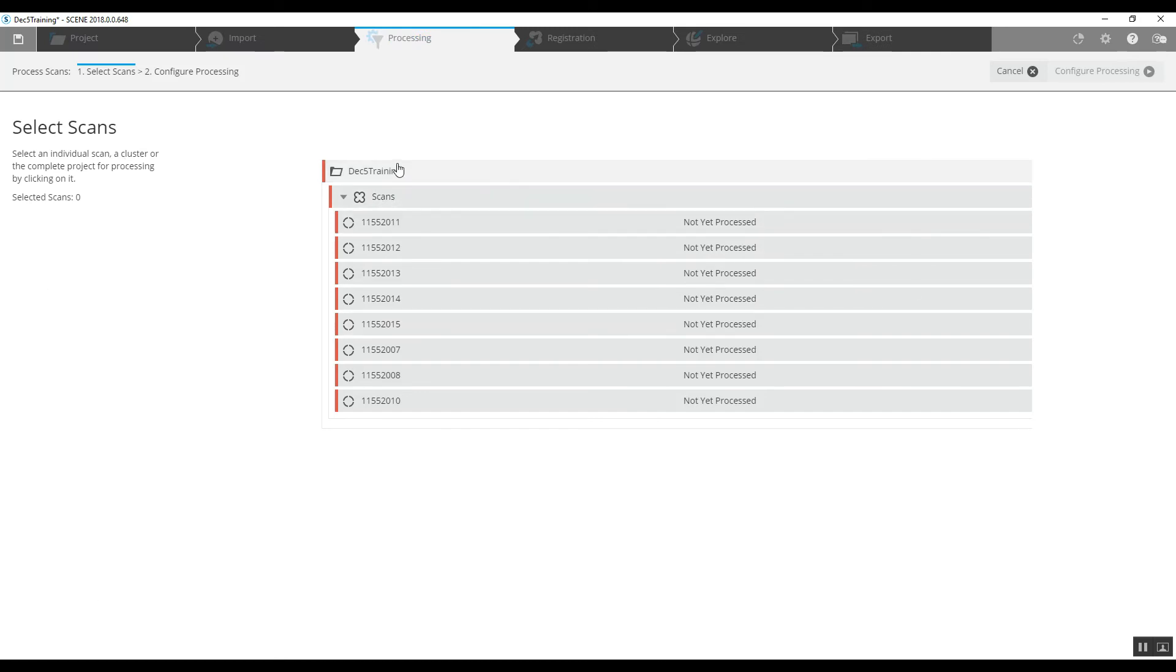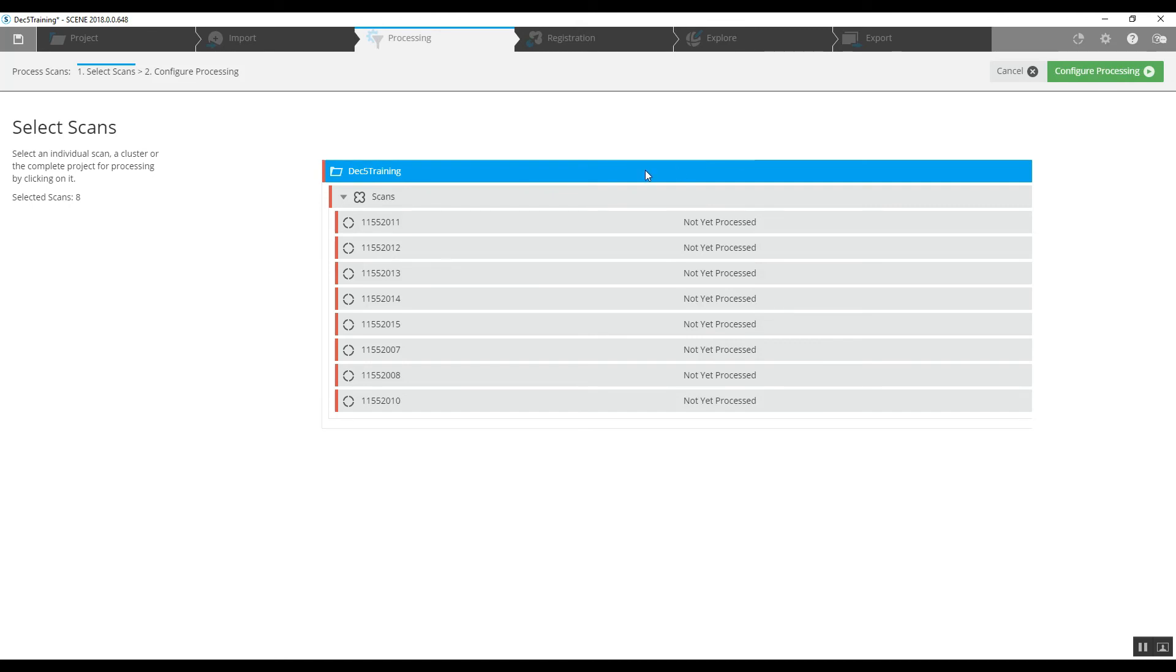These are all the scans that we've got. We will grab the December 5th training, which would be the top scans folder, and that will include everything below it. And top right-hand corner, configure processing.